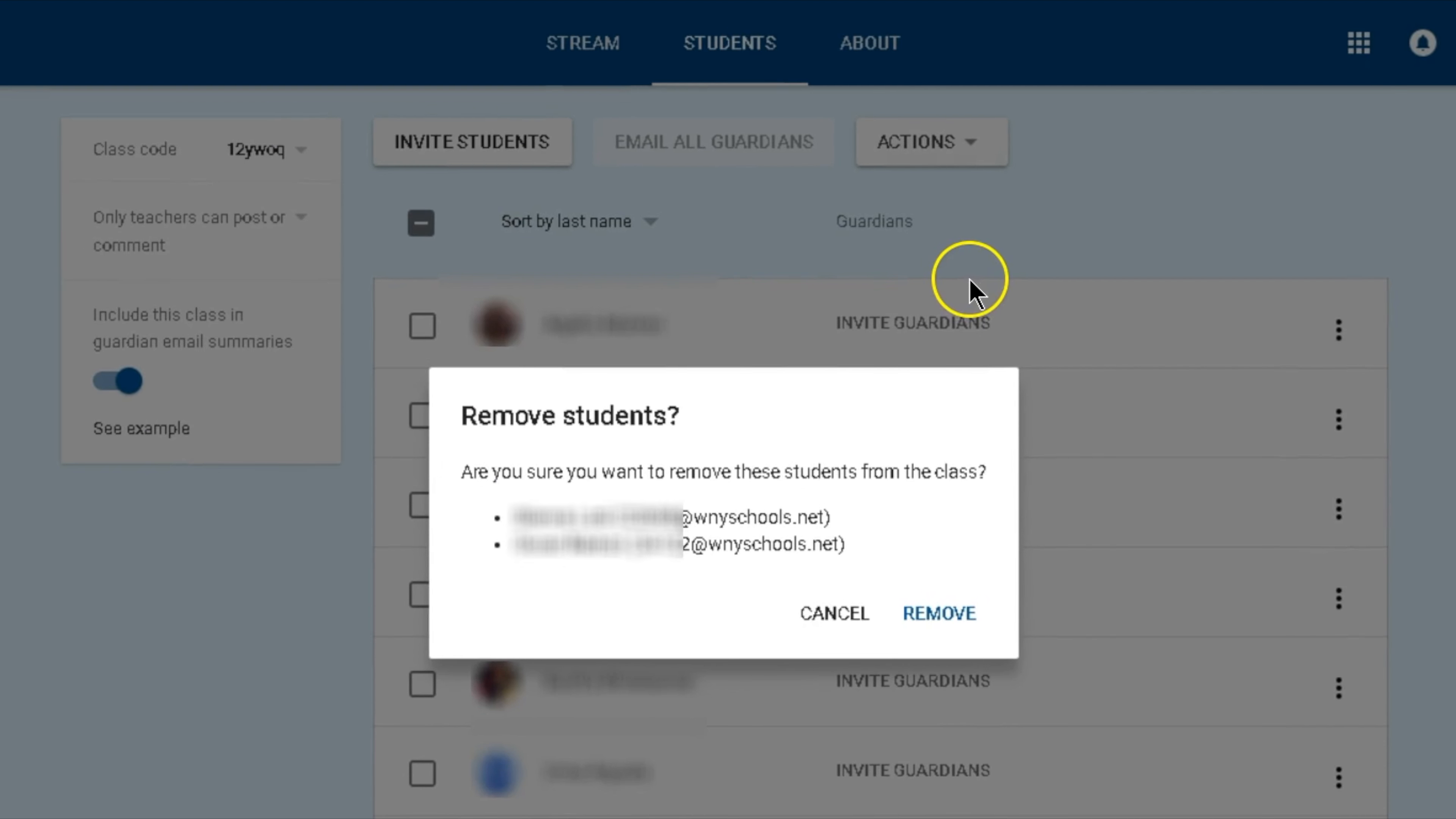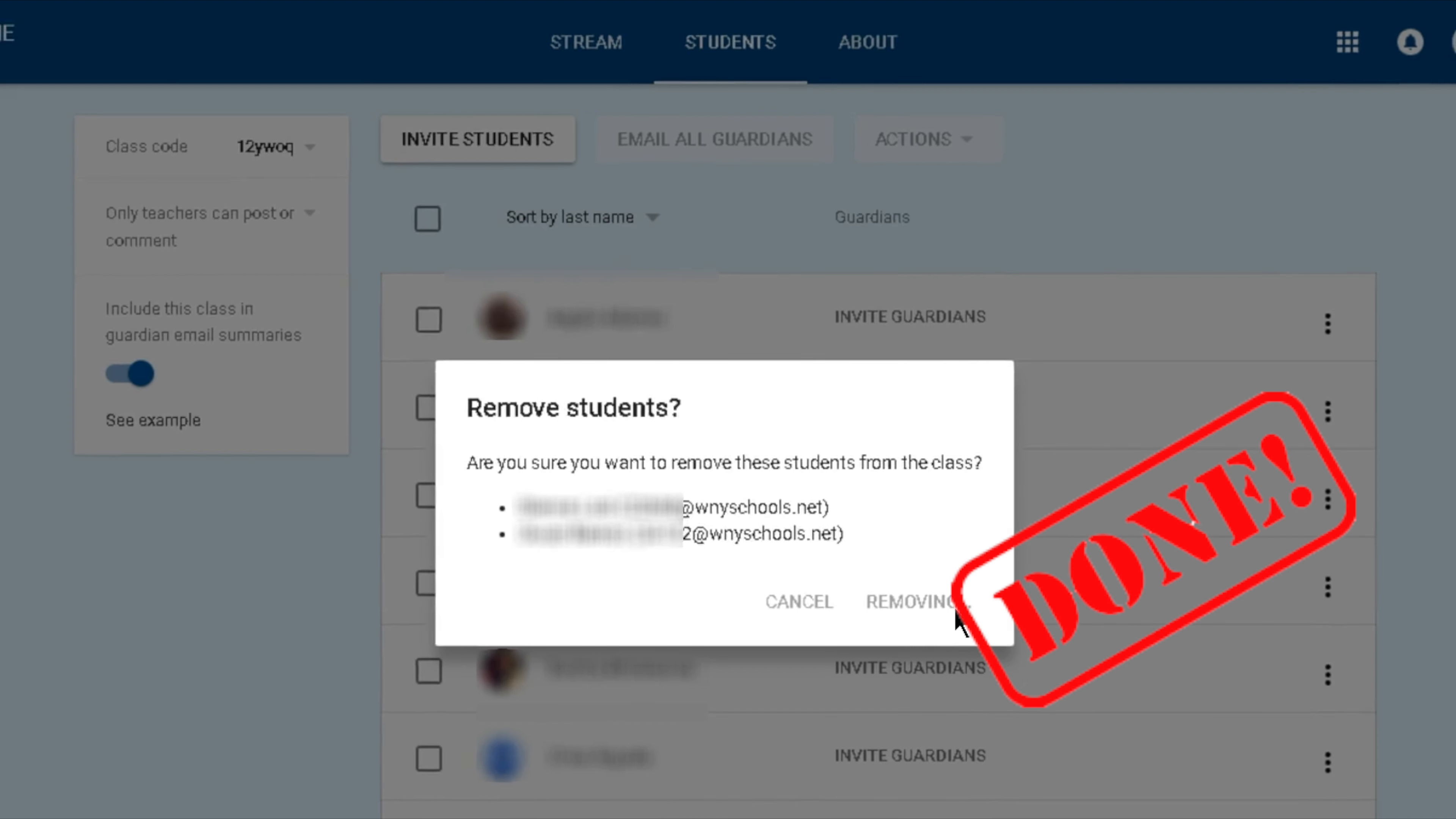A message from Google Classroom will pop up in order to verify that you really want to remove these students from your class. After this, click on remove. This process will take a few seconds and done.